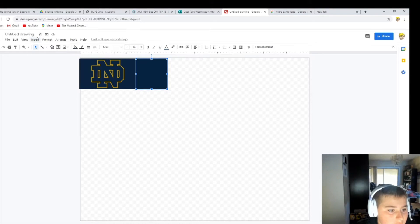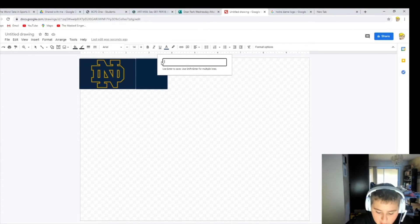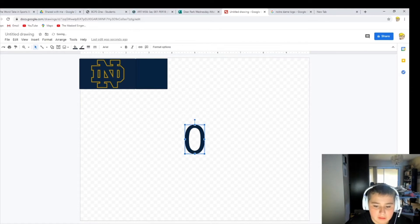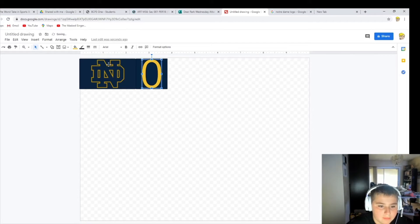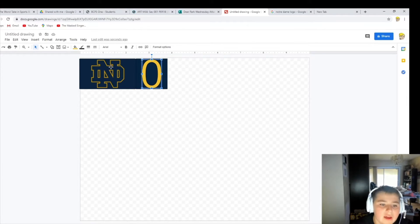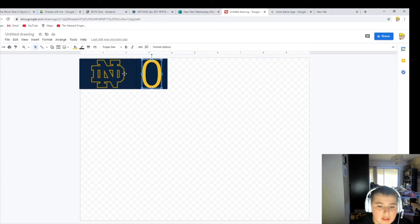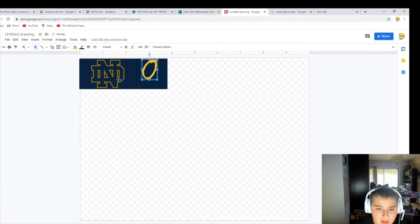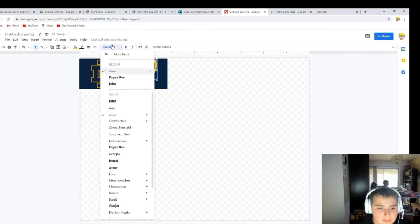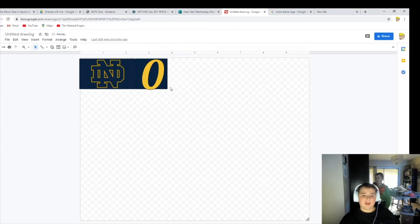Go down to Word Art and you want to just type in zero, because zero is your number right now. And you want to have this about the same color as Notre Dame's color, which is kind of just like an outline of that. So you want to keep it that. The font I use is usually Fogo's one, but the font I want to use this time — let's do Caveat. That looks really good. I'm going to keep it like that.